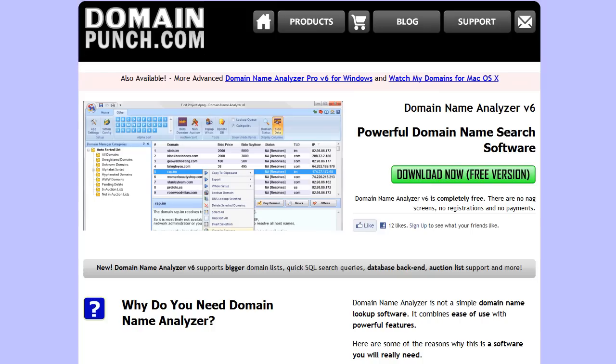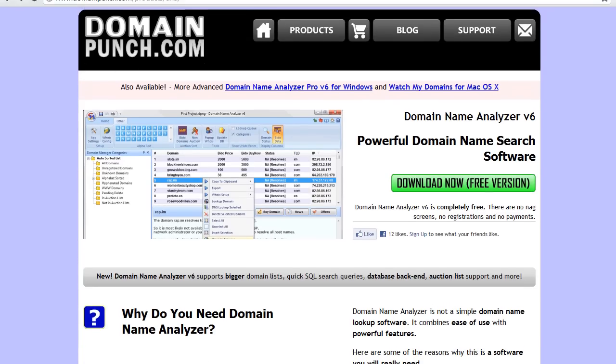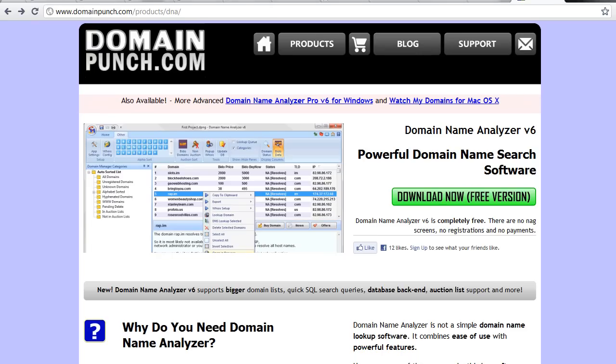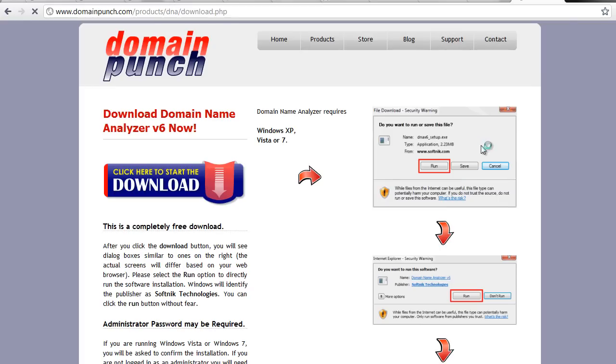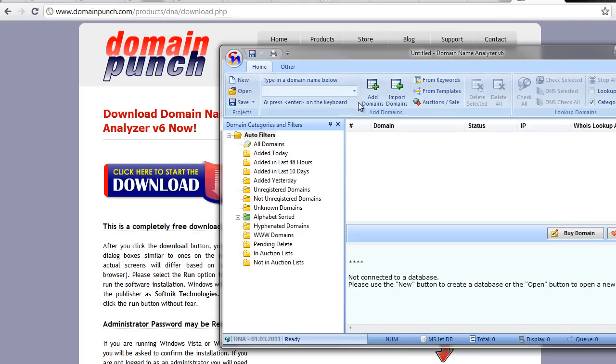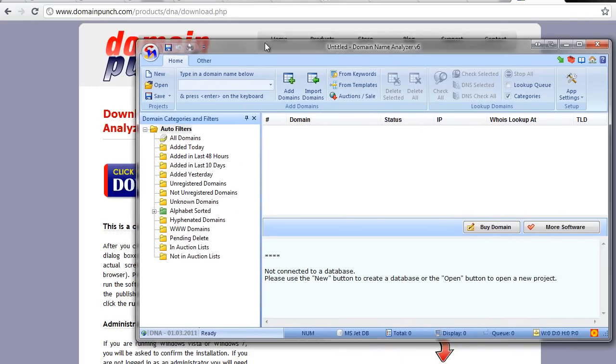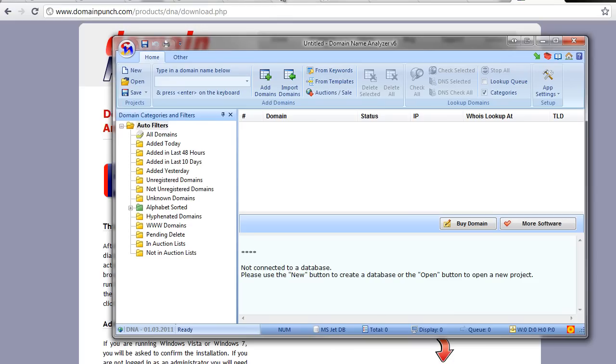What we need is a bit of software that is free - it's from a site called Domain Punch. You can see the domain name in the URL: domainpunch.com/products/dna for Domain Name Analyzer. This is a free piece of software, so you can just click on Download Now Free. Click on download and that will download and install it. This is what you'll have - it's really quite a cool piece of software.